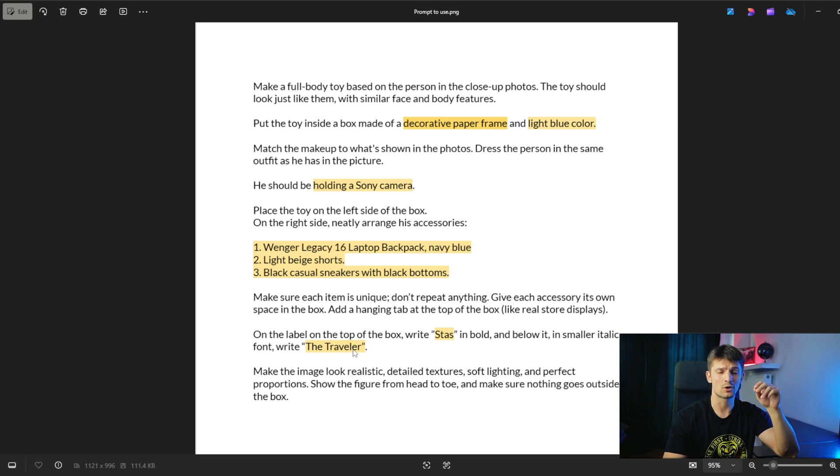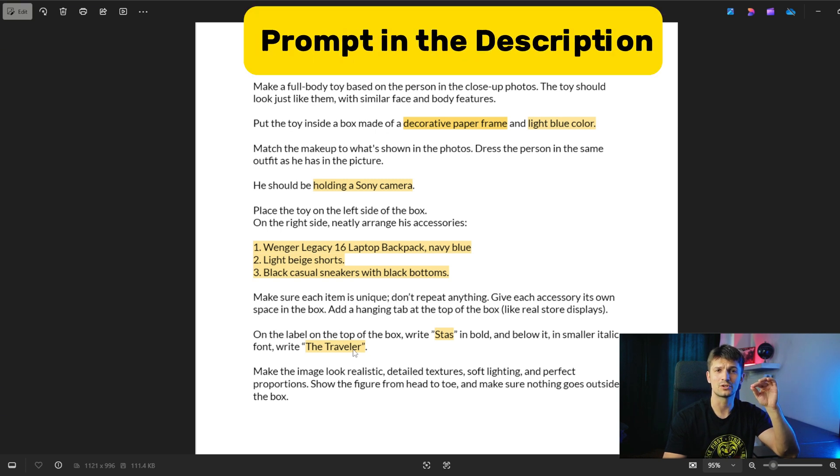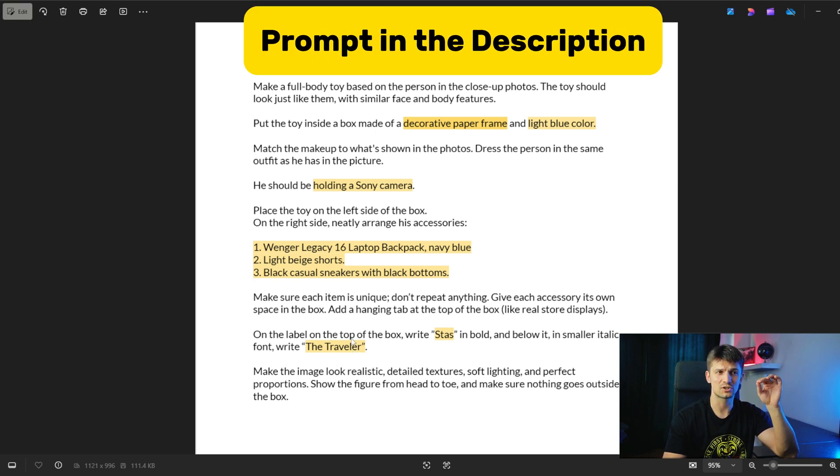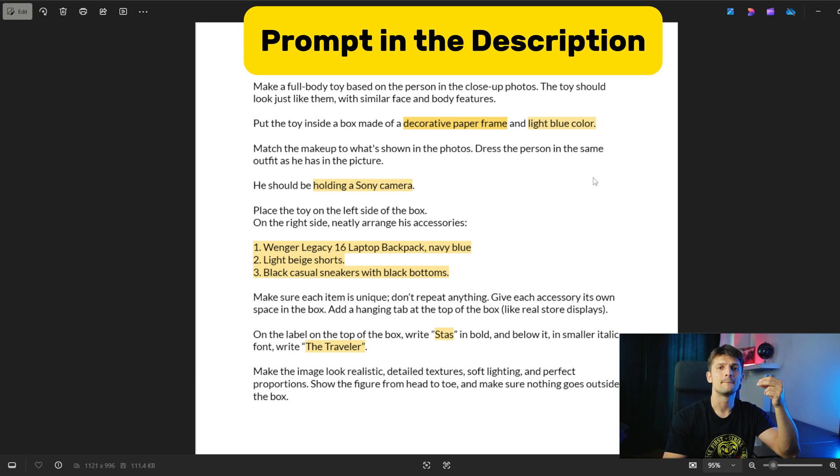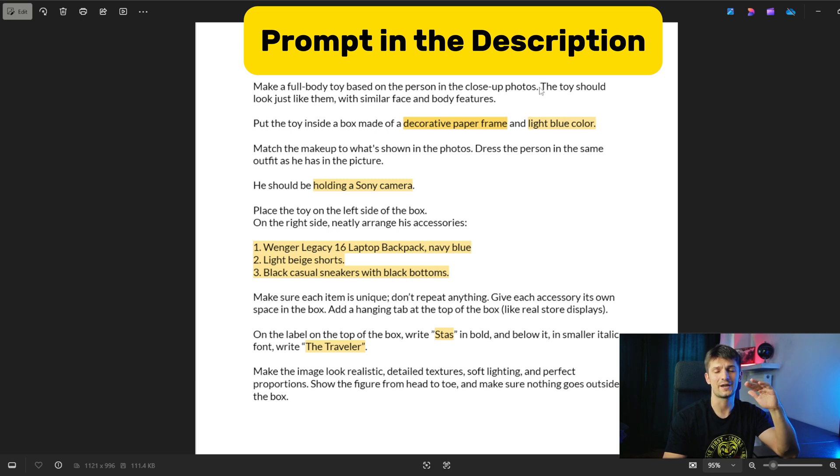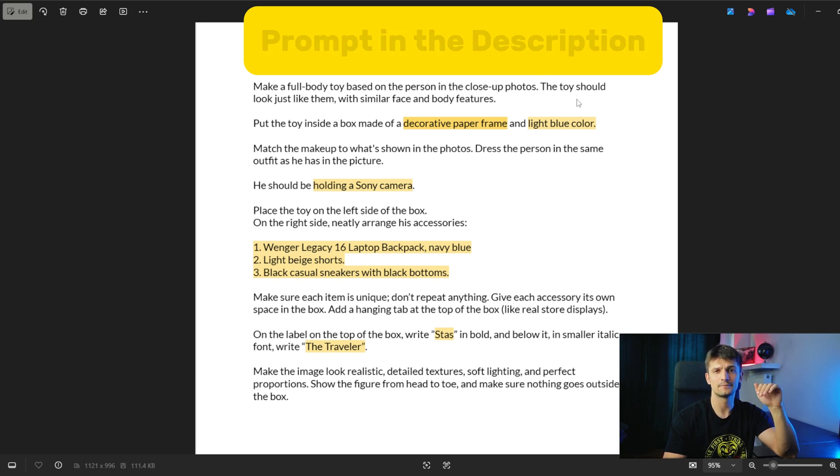And the last thing is you change your name and title. You can take this prompt—I'm going to put it in the description—and you can use this image as a main idea of what you need to change in the prompt for yourself. It's quite easy, believe me.